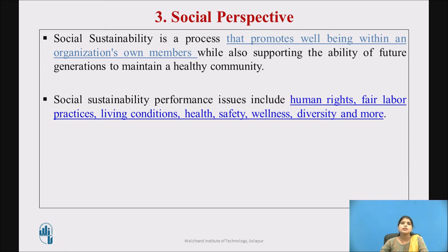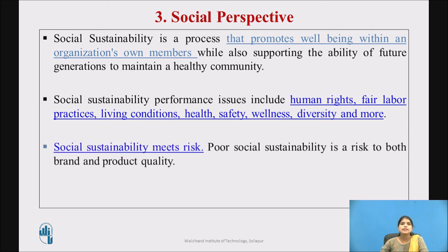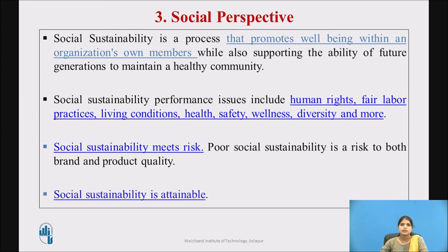The key issue in the social perspective on sustainability is social justice. It should be a critical part of any business because it affects the quality of business relationships with stakeholders. Poor social sustainability is a risk to both brand and product quality. It is a way of managing and identifying business impacts on employees, workers, customers, and local communities. It is attainable because companies are now doing partnerships with social sustainability organizations to become more transparent and make their operations more ethical.